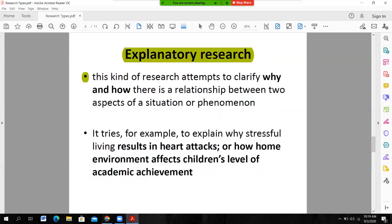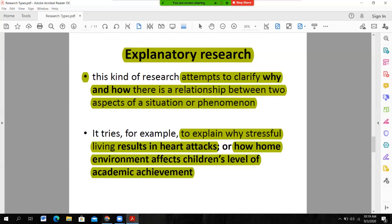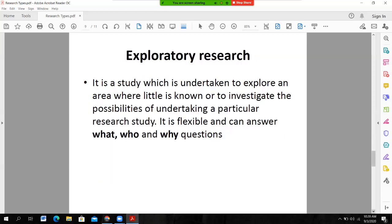Explanatory research — this kind of research attempts to clarify why and how there is a relationship between two variables. In correlational research we only find whether a relationship exists between two or more variables, but in explanatory research we try to clarify why and how that relationship exists. For example, how a home environment affects children's levels of academic achievement — it explains why and how the relationship exists between two variables.